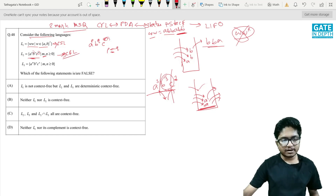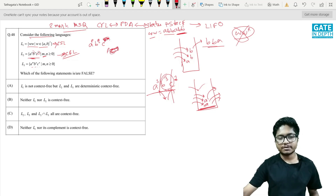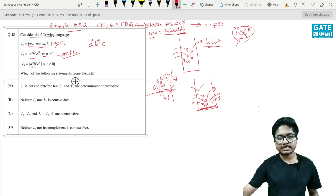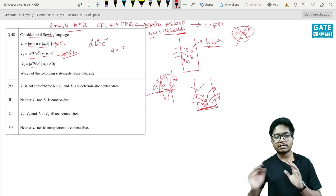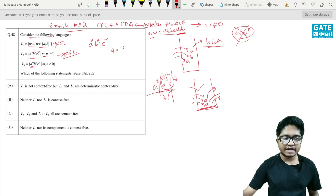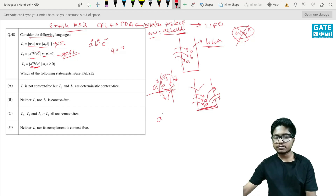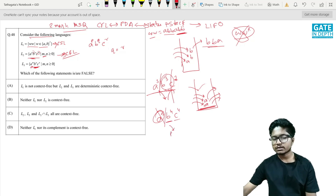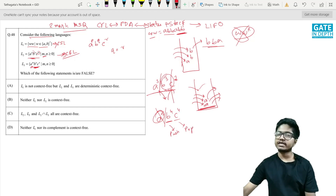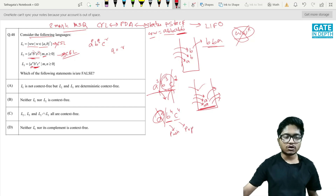L3 is a^m b^n c^n. Similarly, written as a^p b^q c^r with condition q = r. We ignore the a's, and as b's come we push onto the stack, and as c's come we pop and match. Again, there is no ambiguity about when to push or pop, so this is also a deterministic context-free language (DCFL).